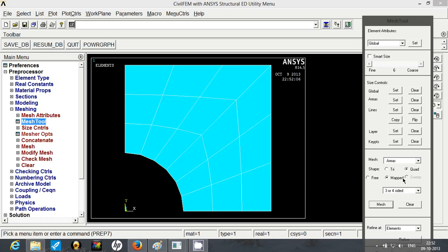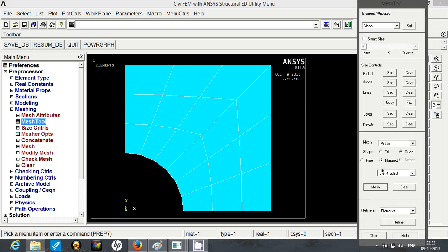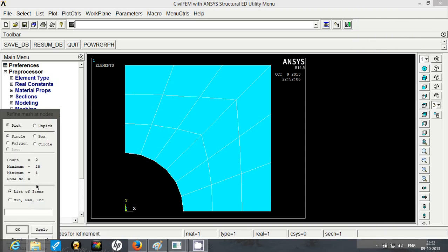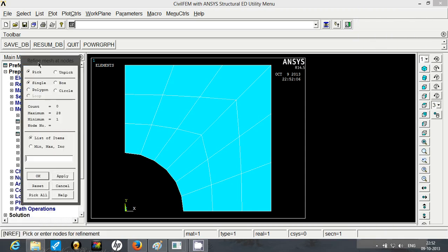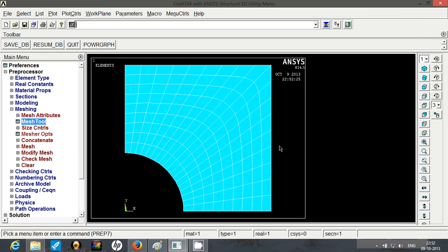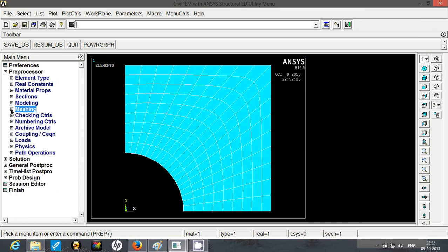To make the mesh better, go to refine at, nodes, refine and here you have to pick all. So here you can select the intensity. I will go with 2 and click on OK. So now I have a nice mesh over here.